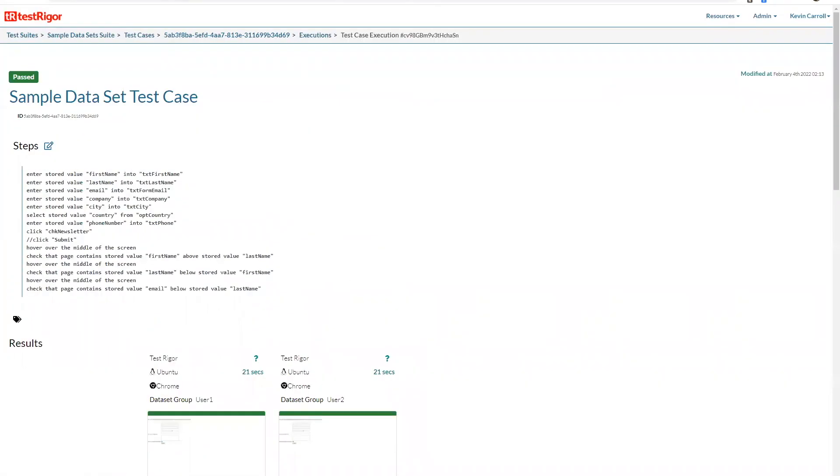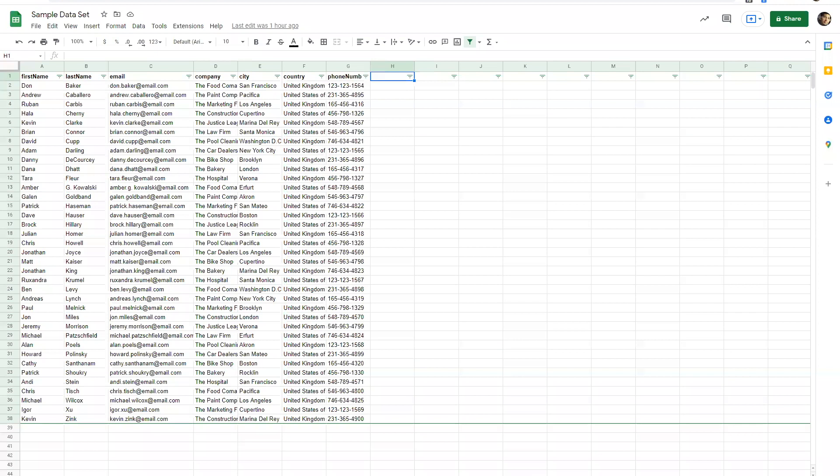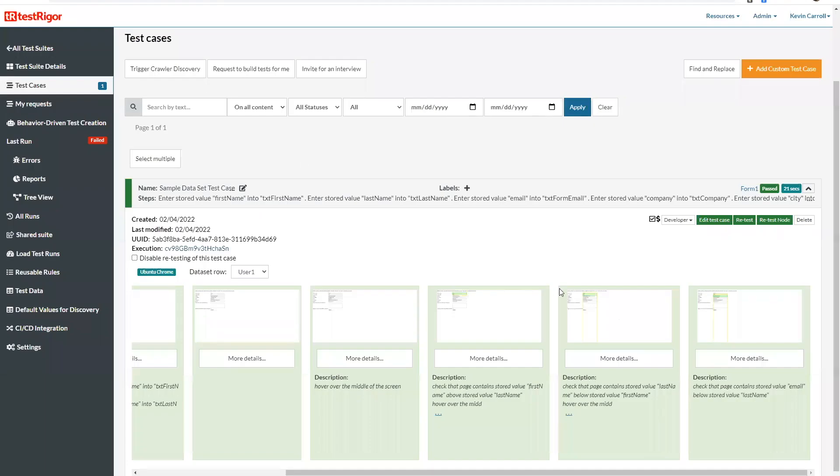So now let's take a look at the second way that we do data sets. If you have a CSV file which I do, I prepared one earlier. So if you have a CSV file with some information already prepared you can actually upload your CSV file into Test Trigger and it will run your case.